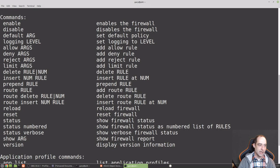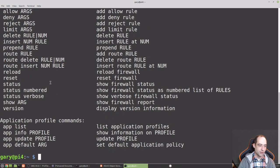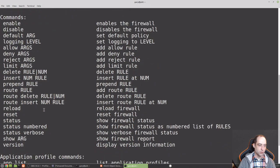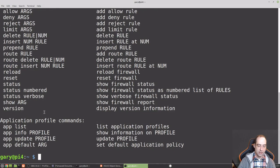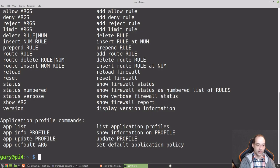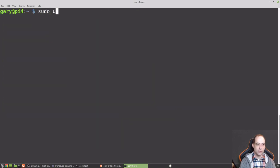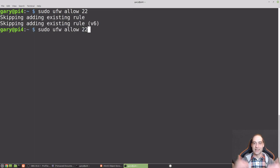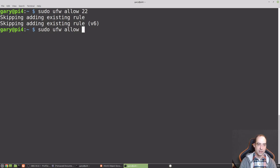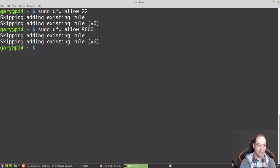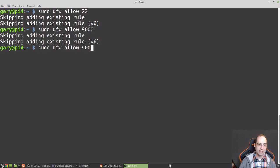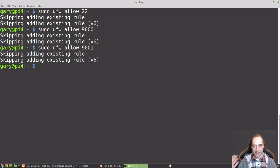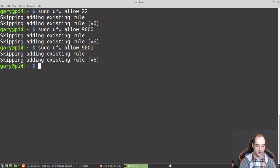Sudo UFW status. Okay. Inactive, which is fine. Let's do UFW --help. See what we have available to us. We can have allow, enable, disable. I thought there was a quick way to see which ones were already allowed. So I'm just going to do sudo UFW allow 22 just to make sure that I can SSH.